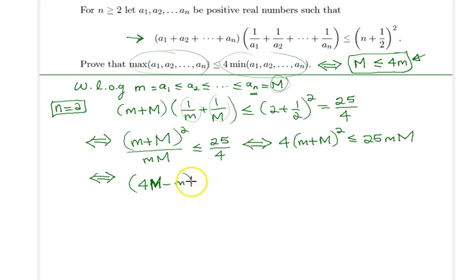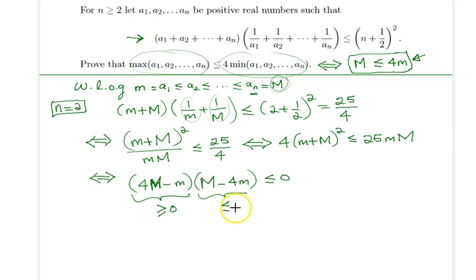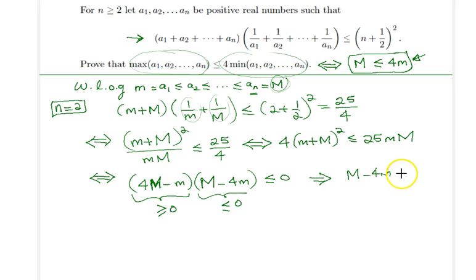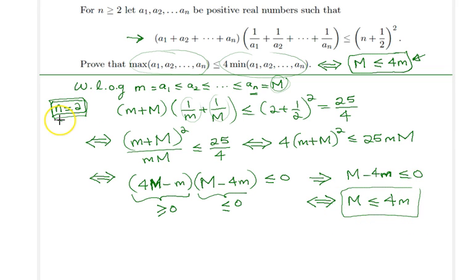Factorizing this expression, we ultimately get: (capital M)·(little m · capital M) − 4·(little m) ≤ 0, or equivalently 4·capital M − little m times 4·little m − capital M ≤ 0. The first factor is always ≥ 0, so for the whole expression to be ≤ 0, the second factor must be ≤ 0. This means capital M − 4·(little m) ≤ 0, i.e., M ≤ 4m, which proves the statement for n = 2.